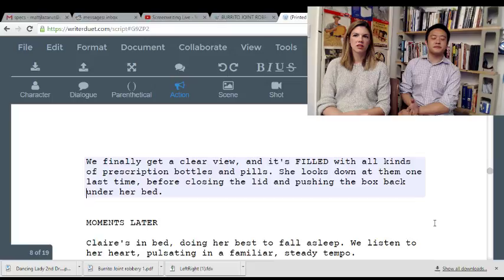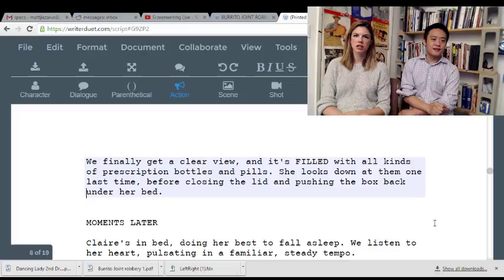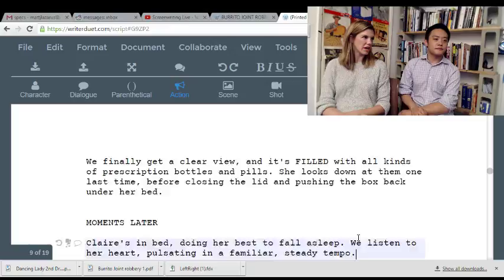'The box is filled with all sorts of prescription bottles and pills.' Well, we never see what's inside of it — you said that earlier. Rather, just make her a pill head from the get-go. I don't understand why you're delaying this information. It's not like it's an anti-psychotic or something — it's just she's doing a bunch of drugs for fun.